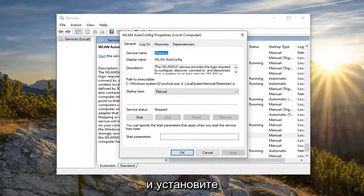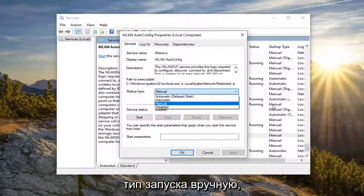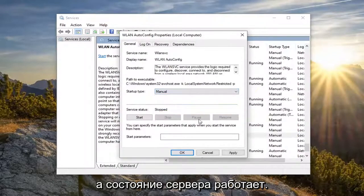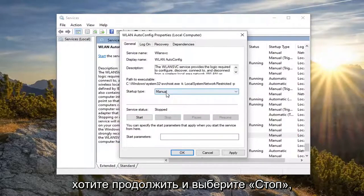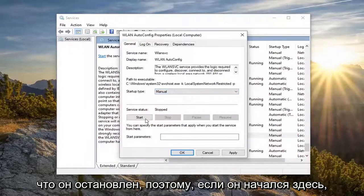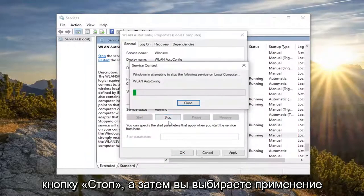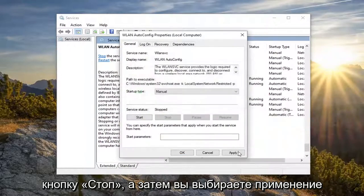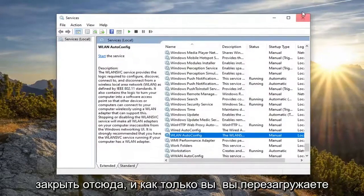You want to set the startup type to manual and if service status is running you want to select stop. So again manual and you want to make sure it's stopped. If it started here you want to select the stop button and then select apply and okay.